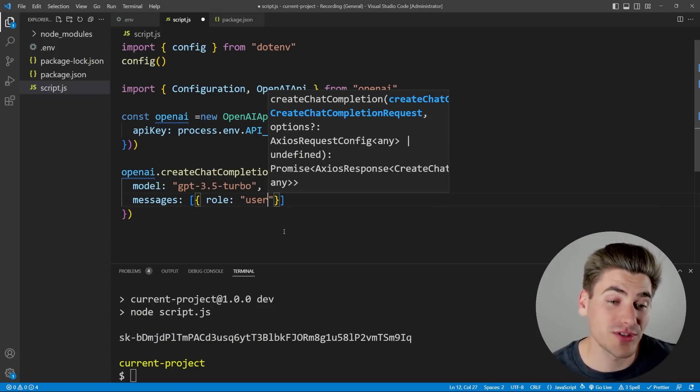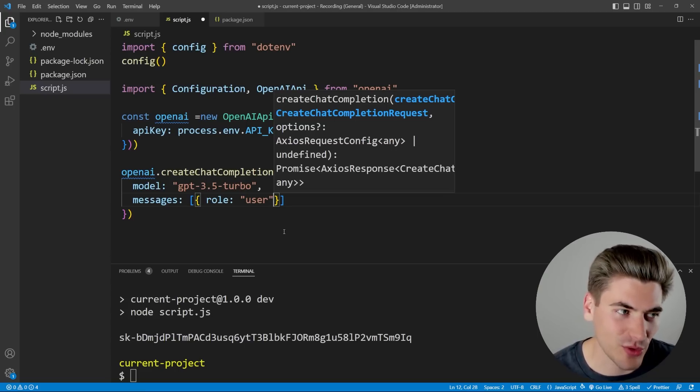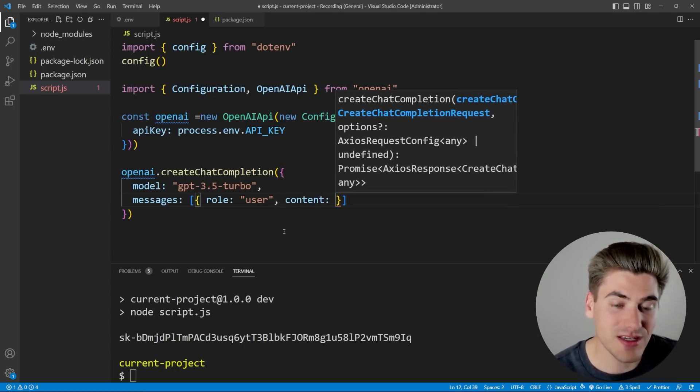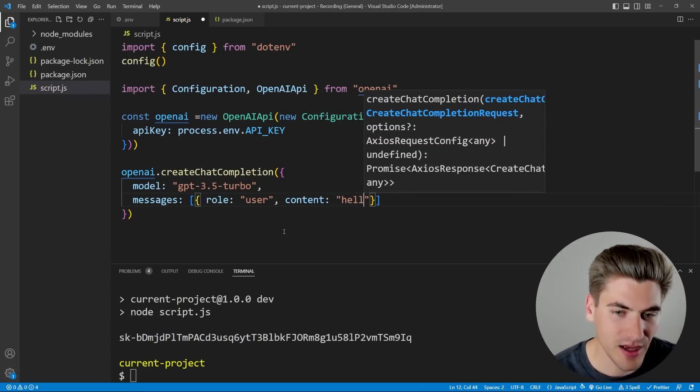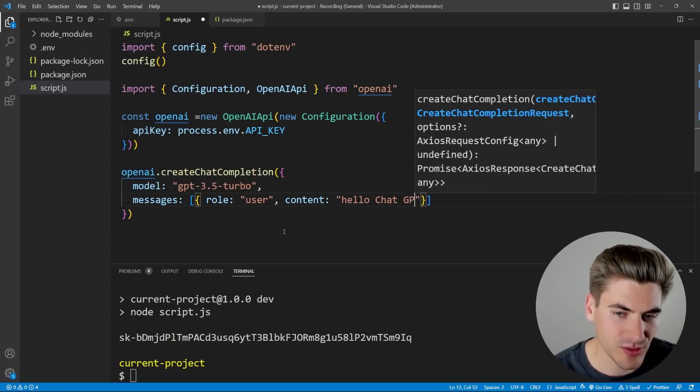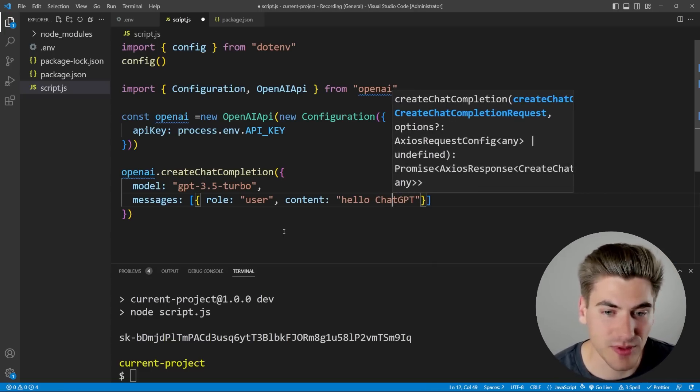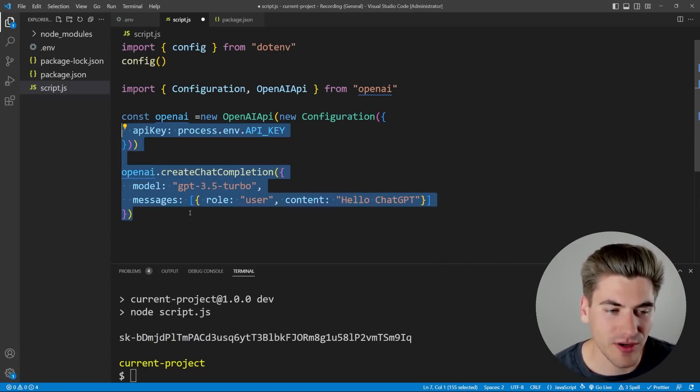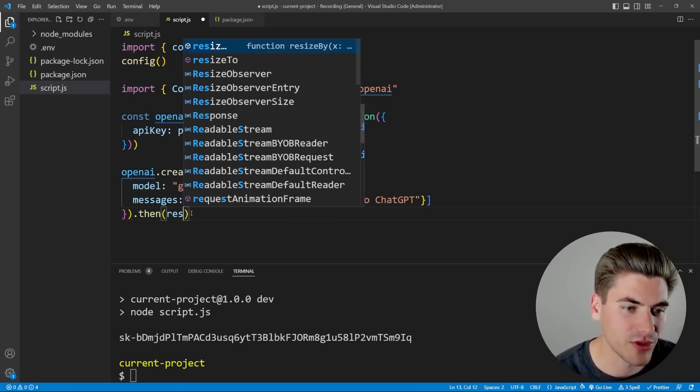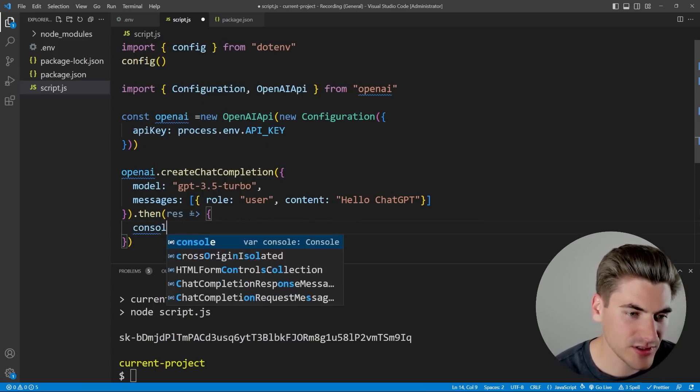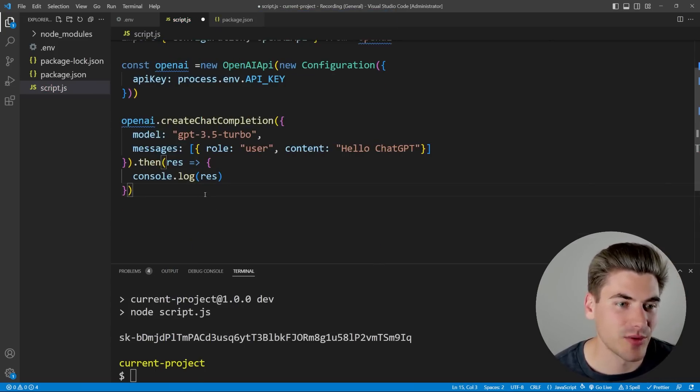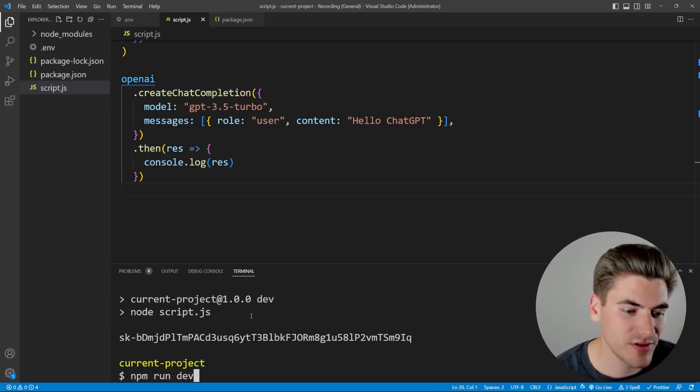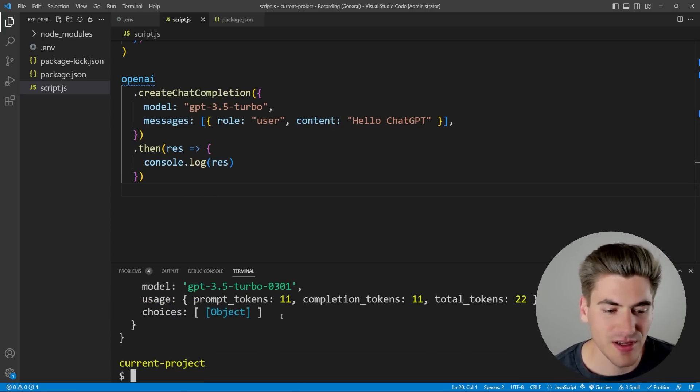Then we want to send it the messages, and the message is just an array of all the messages you want to send, and each object in the array is an object. It's going to have a role, so this is going to be who sends this message, whether it comes from a system, whether it comes from ChatGPT themselves, which is the assistant, or if it comes from a user. In most cases, you're going to be sending messages that come from a user, so you're going to say the role is user. Then you need to specify the content, so whatever message you want to say, like hello ChatGPT. Let's just capitalize it properly, and that's going to be calling this, and this gives us a promise, which comes out with a result. For now, let's just console.log that result.